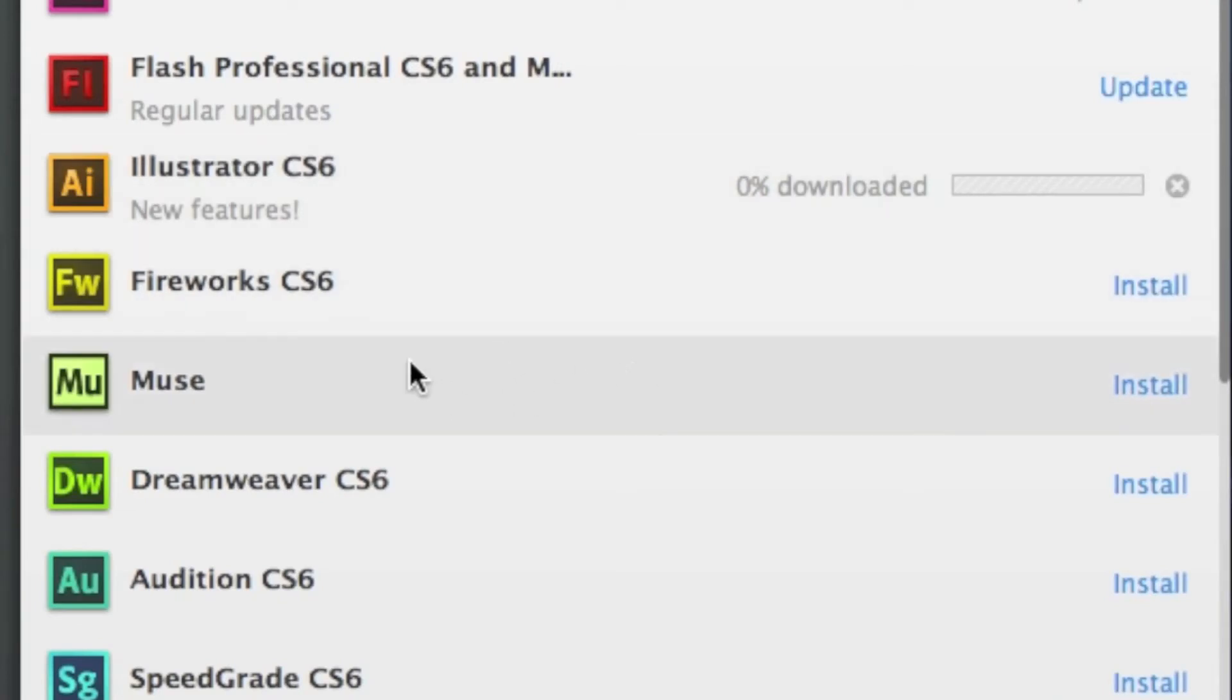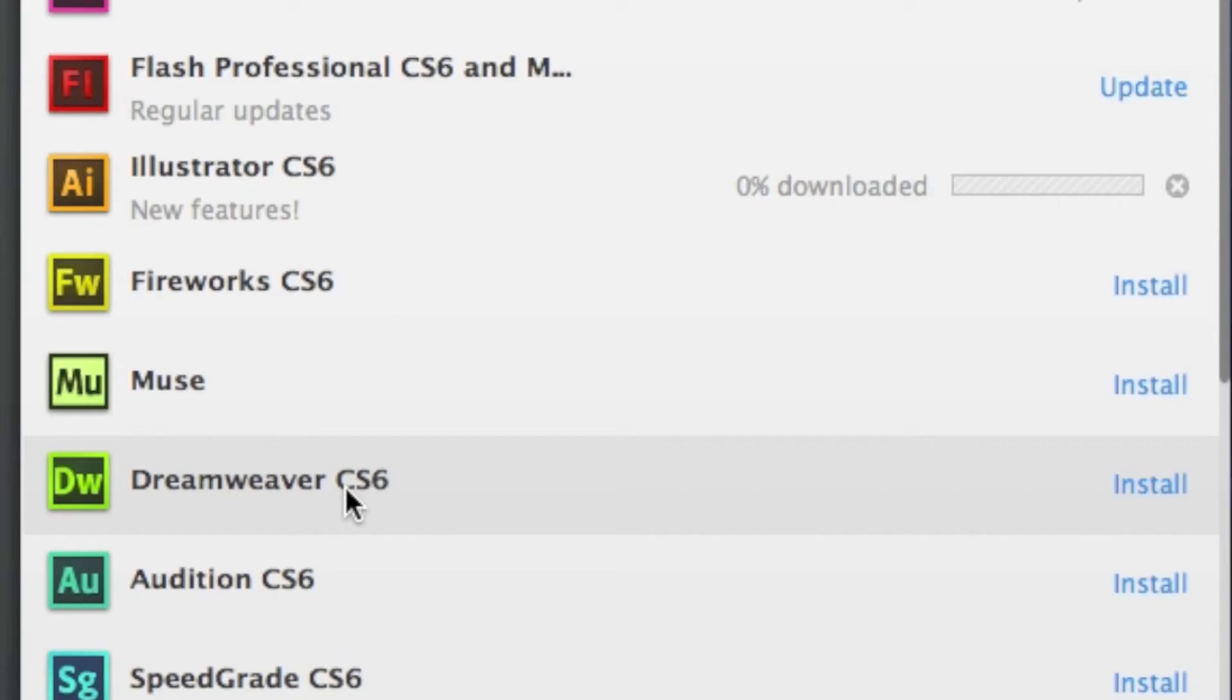I should also note that down here, you'll see applications we have not yet installed on our computer. We can do that also through the Adobe Applications Manager with the Creative Cloud subscription.